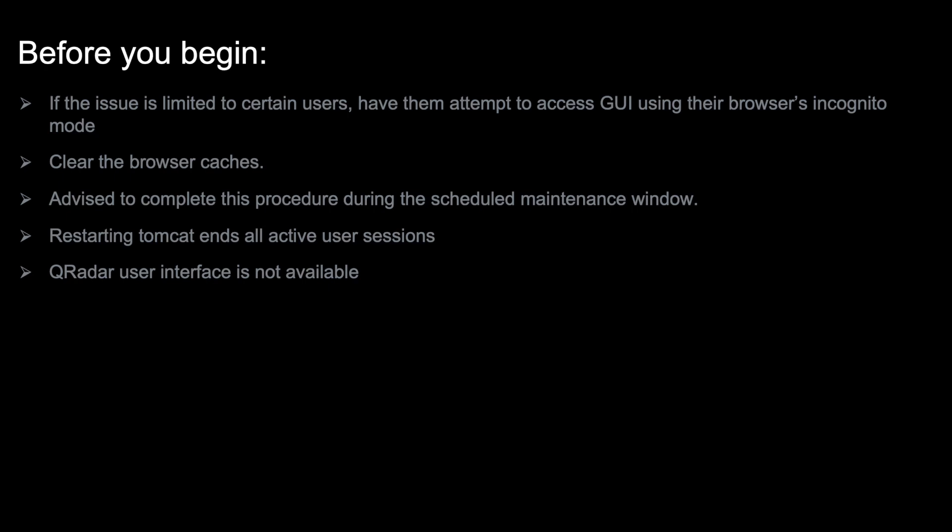Performance or user interface issues are not necessarily related to Tomcat cache. If IBM QRadar support team did not suggest clearing cache, check with them for more in-depth analysis before you complete the procedure in this video.